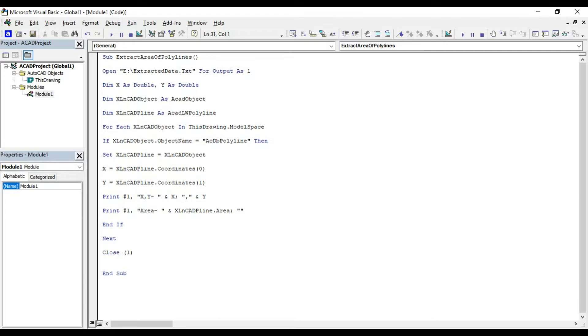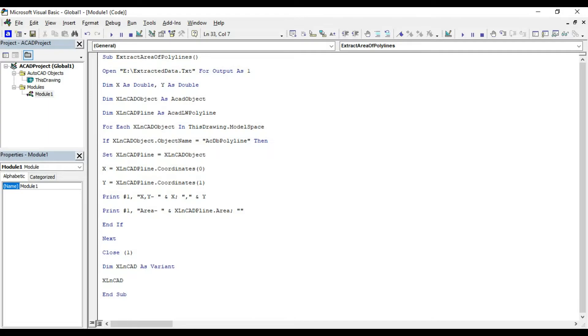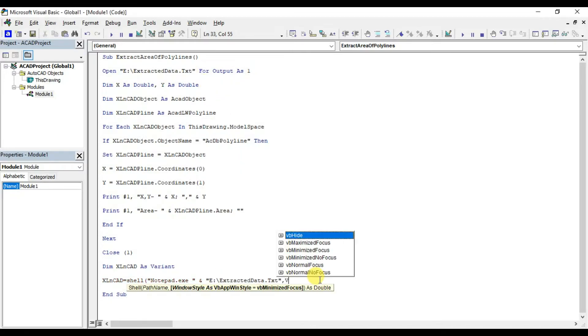I will add a pair of statements so that we don't need to open the text file after executing the macro. After adding the statements, the text file will open itself as soon as we hit the run button. Declare in memory xlncat as variant, xlncat equal shell notepad dot exe ampersand filepath and filename vb normal focus.